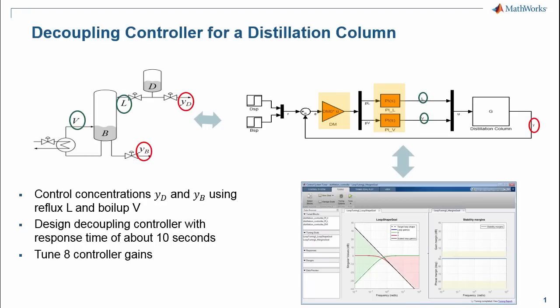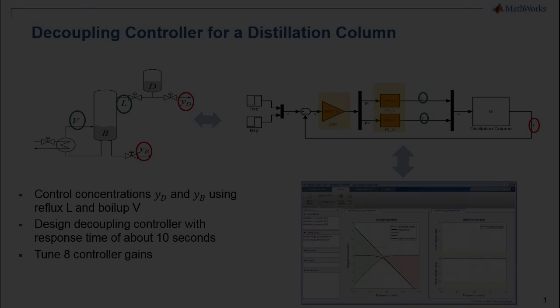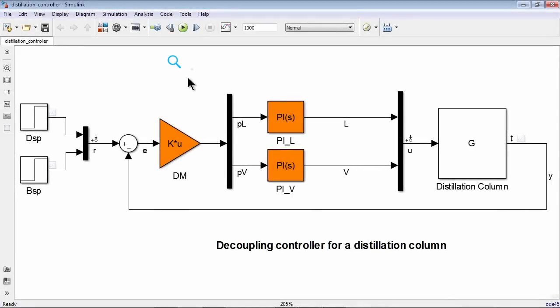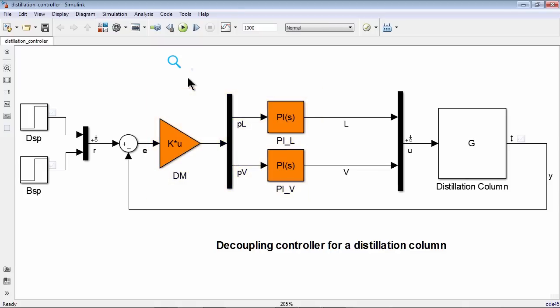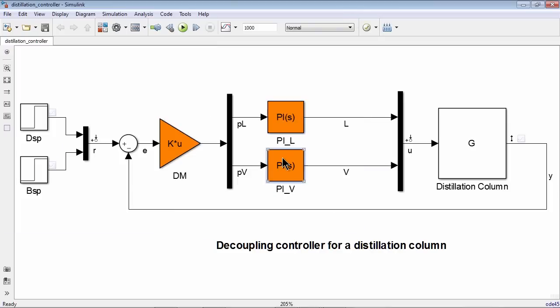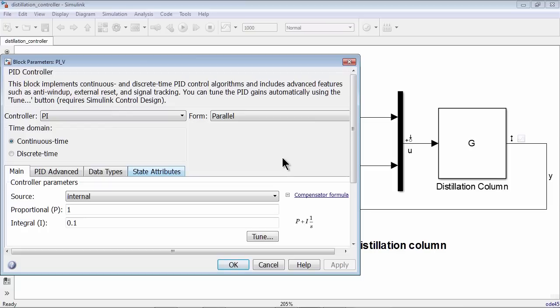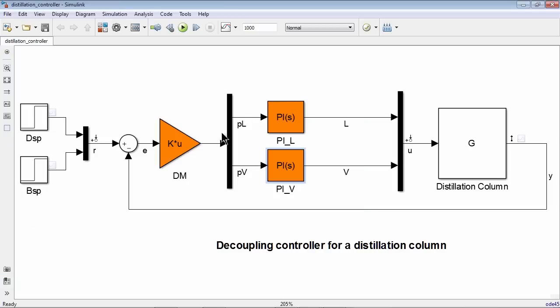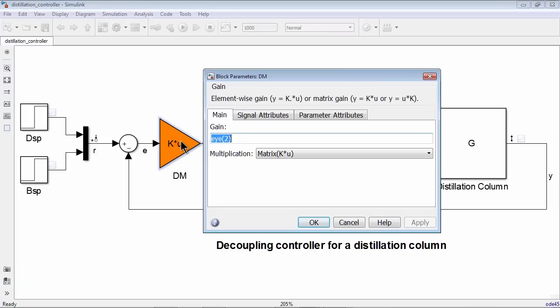Let's now go into MATLAB and Simulink and see how this works. Here is the Simulink model, where we have modeled our distillation column and created the controller architecture with two PI compensators and a decoupling matrix. The initial gain values are just guesses. Proportional gain is set to 1 and integral gain is set to 0.1 for both PI controllers, and the decoupling matrix is just set to unity diagonal matrix.